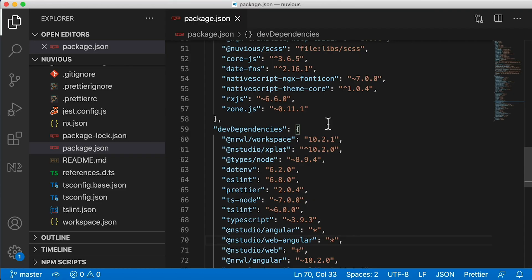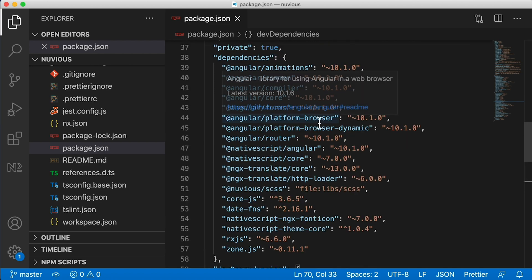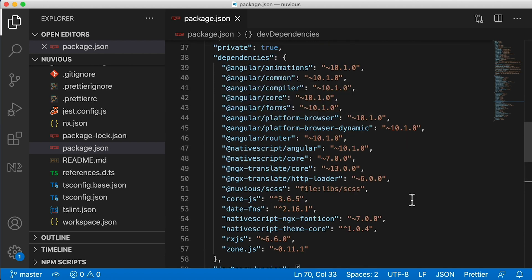My package.json file is a big mess. Everything is out of order. The dev dependencies are not alphabetized, the dependencies are not alphabetized, and the properties are not alphabetized. How long is it going to take me to clean this up? I've got about 30 seconds. Let's see if I can do it.